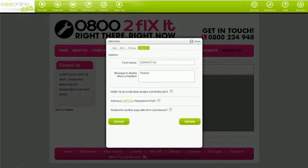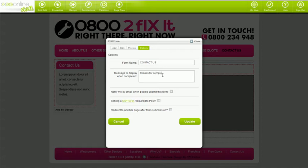Let's start with the options tab, which is available to everybody who has a form or has purchased the form builder. It's pretty self-explanatory. The form name is the title of the form. The message to display when completed is where you can create a custom thank you message for your visitors to read once they've completed the form. This will only be relevant if you haven't set up a specific thank you page.